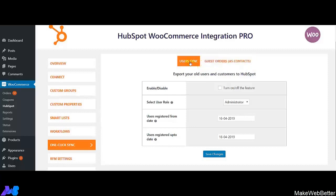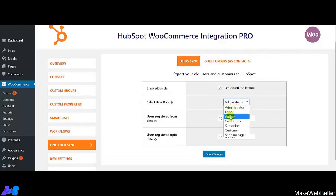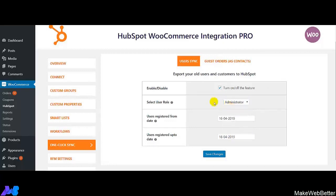Let me show you how you can enable the settings for syncing the data. First, click on 'Turn on the feature,' and next you have to select the user role for which you want to sync the data — it can be editor, author, contributor, or subscriber. Then click on Save Changes.